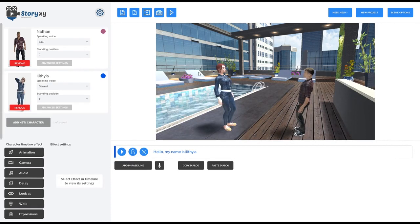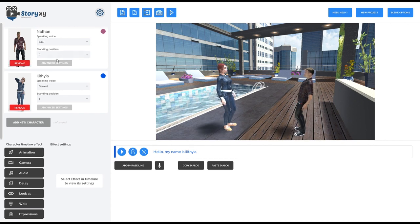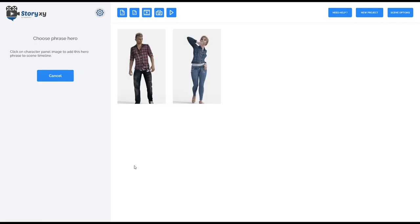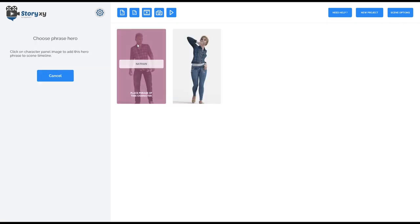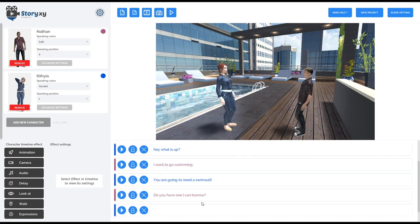For example, in the skyscraper scene with a swimming pool, Alithia says, 'Hey, my name is Alithia.' Then Nathan is there — it's a chance meeting. Nathan says, 'Hey, my name is Nathan.' And Alithia says, 'Well, what's up?'